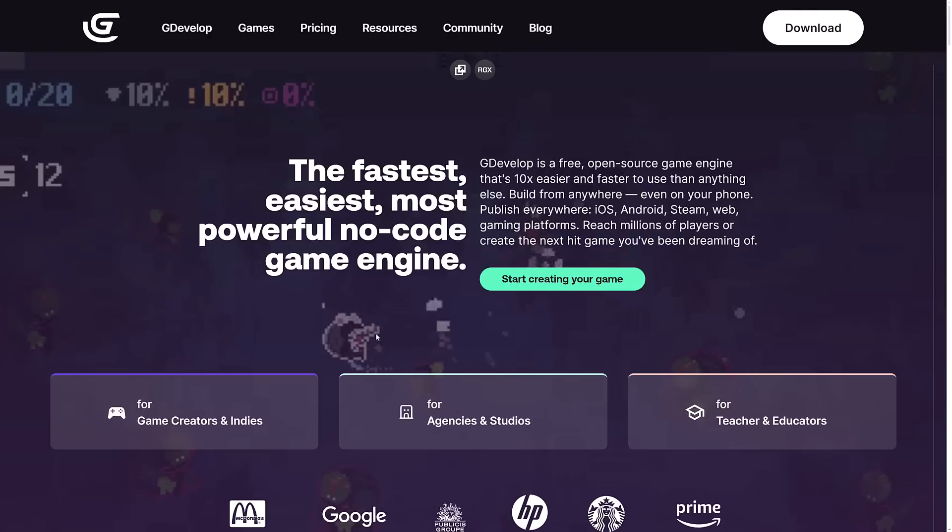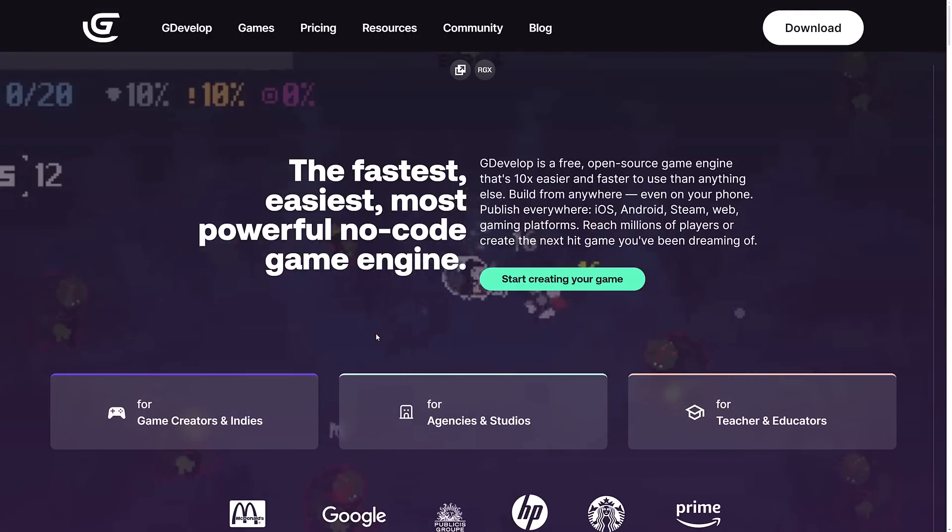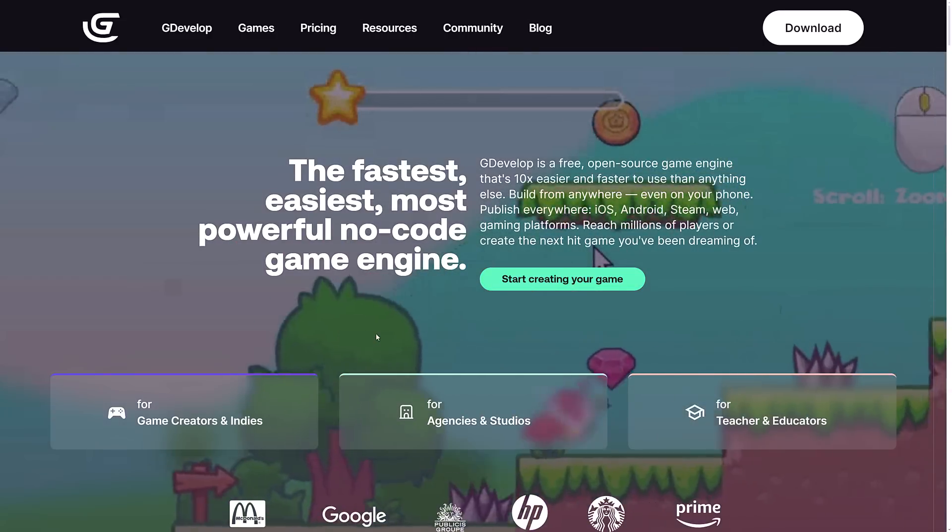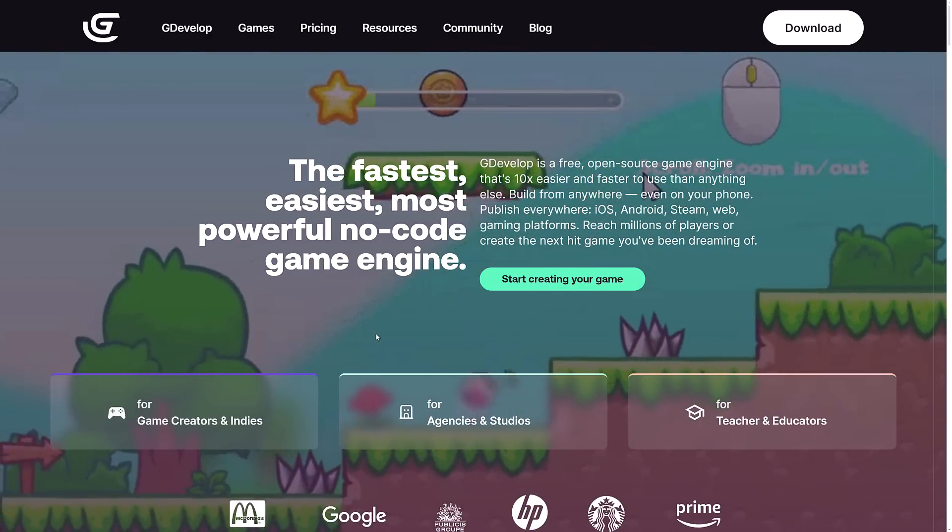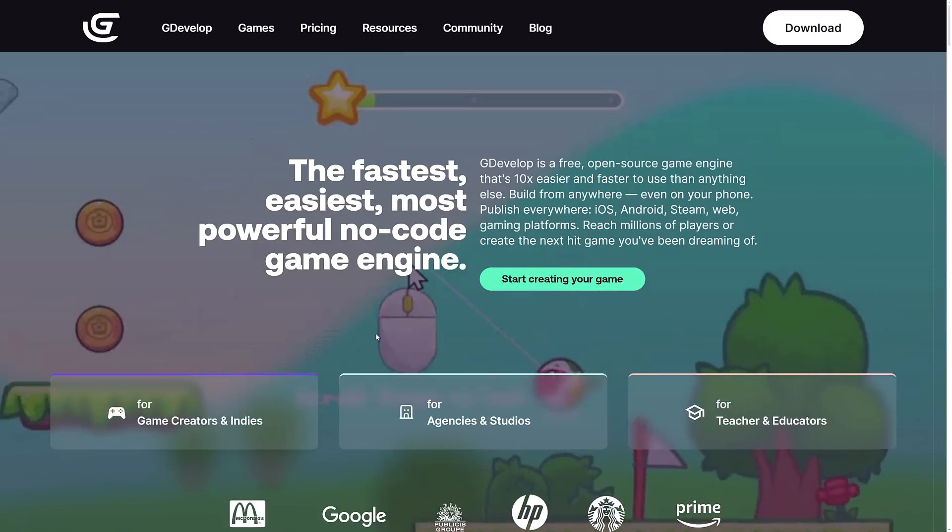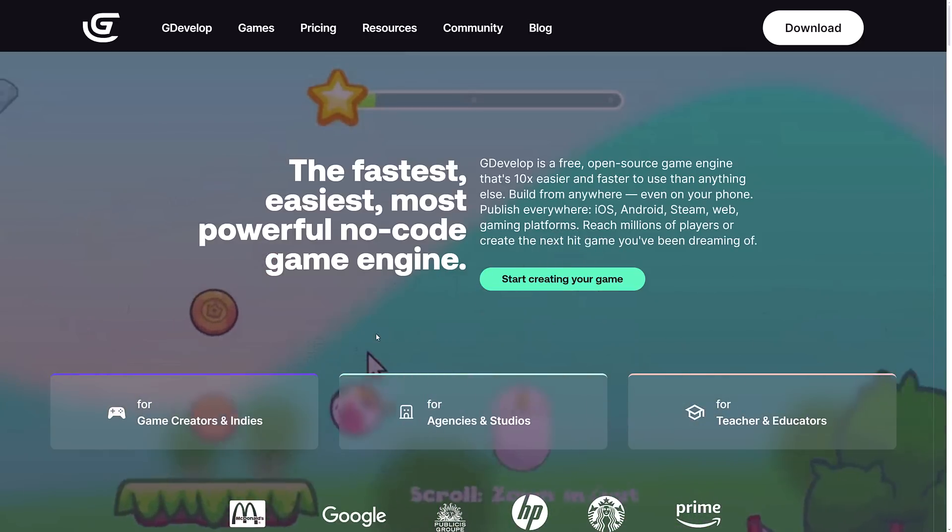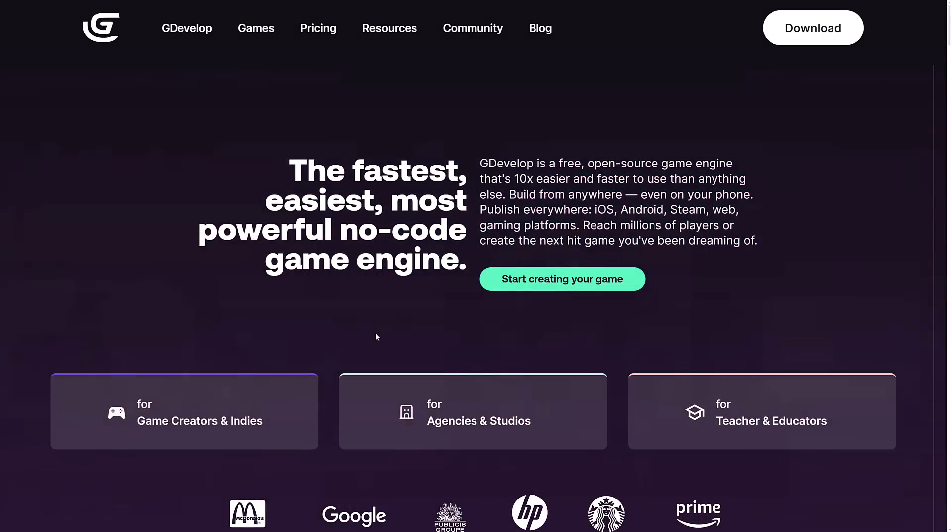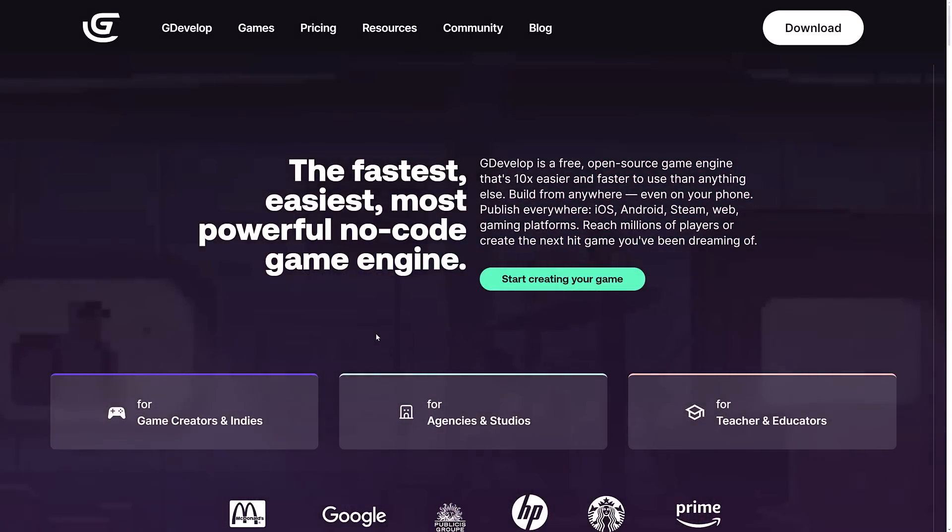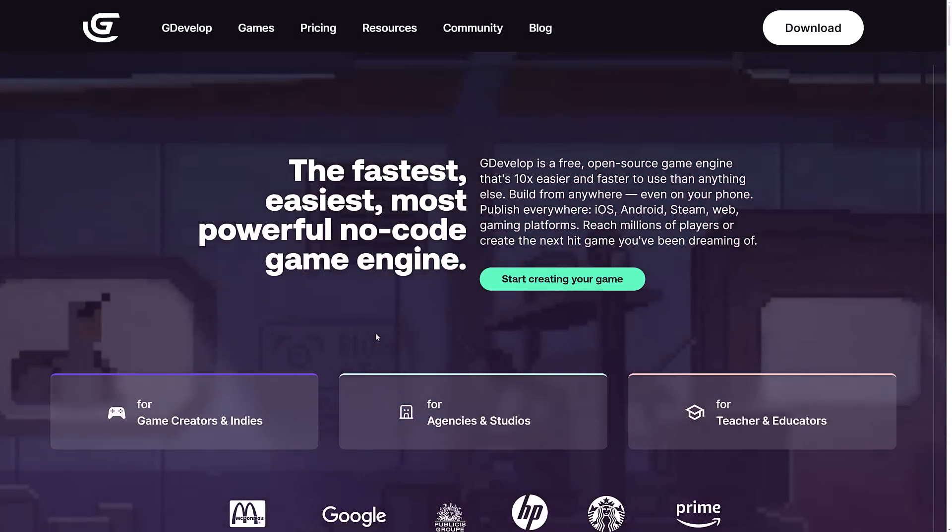And that, ladies and gentlemen, is that. If you're checking it out, gdevelop.io, GDevelop 5.4 just released. Biggest new feature is that refactoring of the way variables work and, of course, new multiplayer support. Let me know what you think. Comments down below. Talk to you all later. Goodbye.